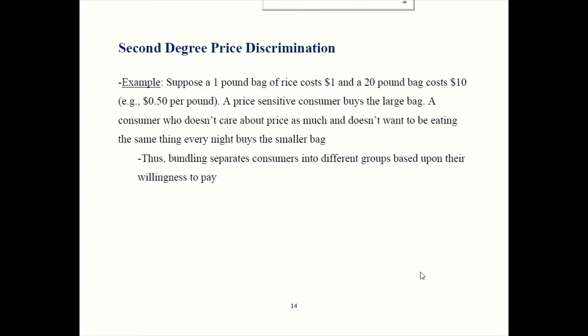Let's go back to the bag of rice example. Maybe a one-pound bag costs $1. You could also buy a 20-pound bag, but it's not going to cost $20. They're going to price discriminate and charge just $10 for that 20-pound bag, so the price per unit is $0.50 per pound if you buy in bulk. If you're not very price sensitive, you buy the one-pound bag because you want variety. If you're like I was in grad school — without a lot of money and not minding the same dinner for months — you buy the 20-pound bag and save money.